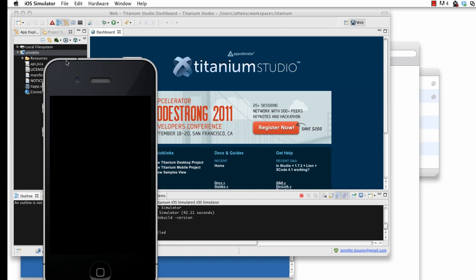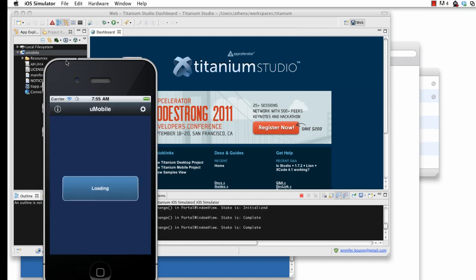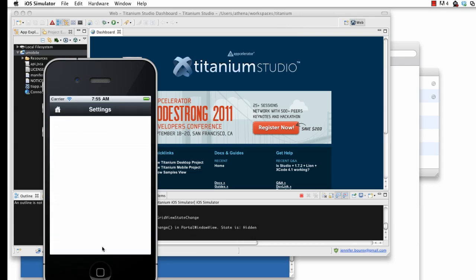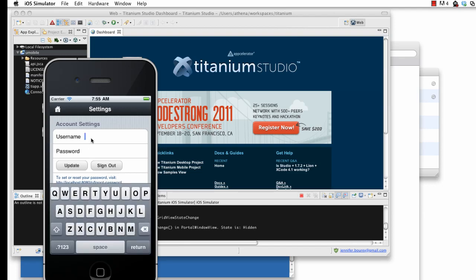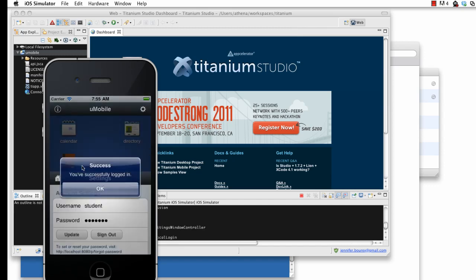Once started, the U-Mobile app presents me with the default guest home screen. To move to one of the authenticated views, simply click the gear icon in the top right corner, or click the login invitation message at the bottom of the screen. Here I'm using the credentials Student Student to log in as a test student user.